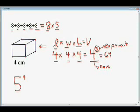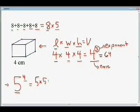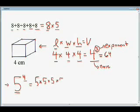Another example: we have 5 to the power of 4. In this case, our base is 5 and our exponent is 4. So that tells us we're going to have a repeated multiplication question — we're going to multiply 5 times itself 4 times. To find the answer, we multiply 5 times 5 times 5 times 5, and when we simplify that, the answer is 625.